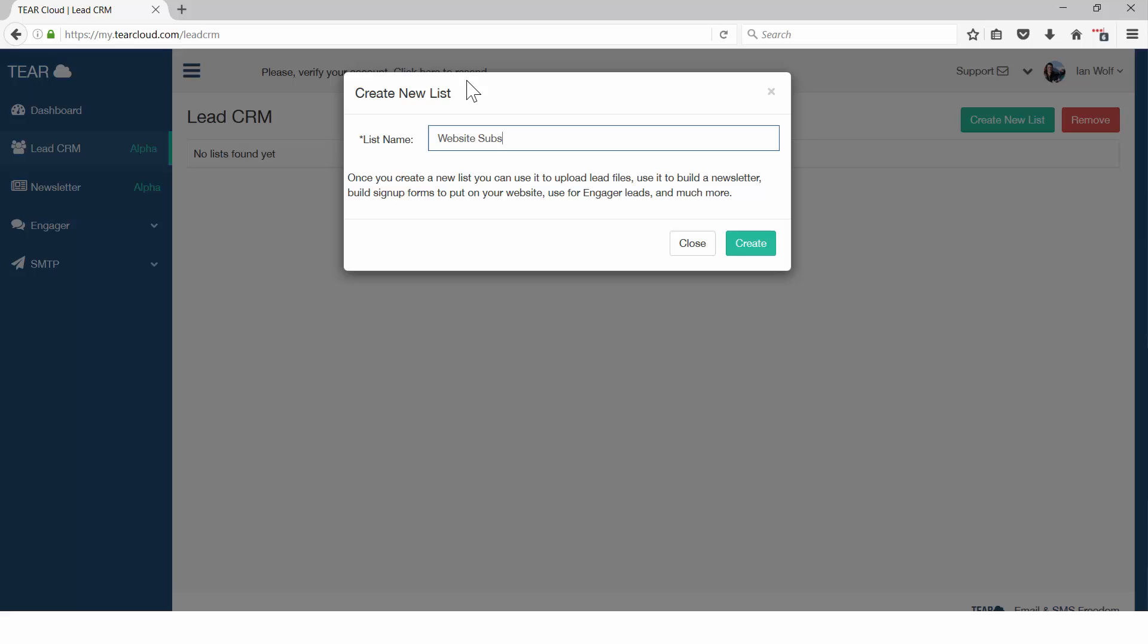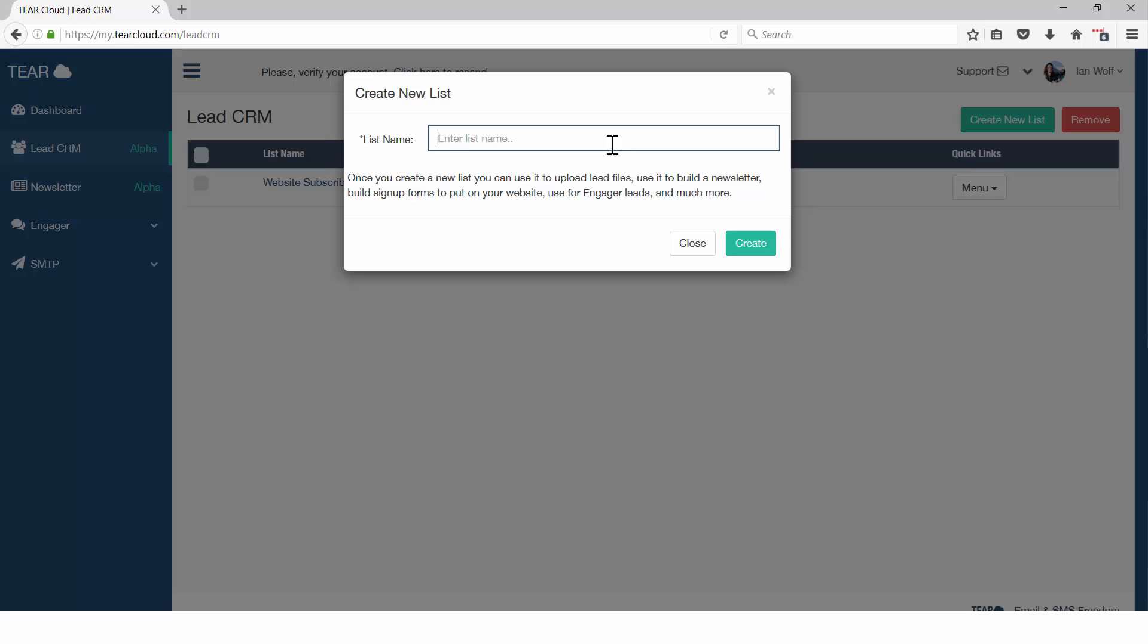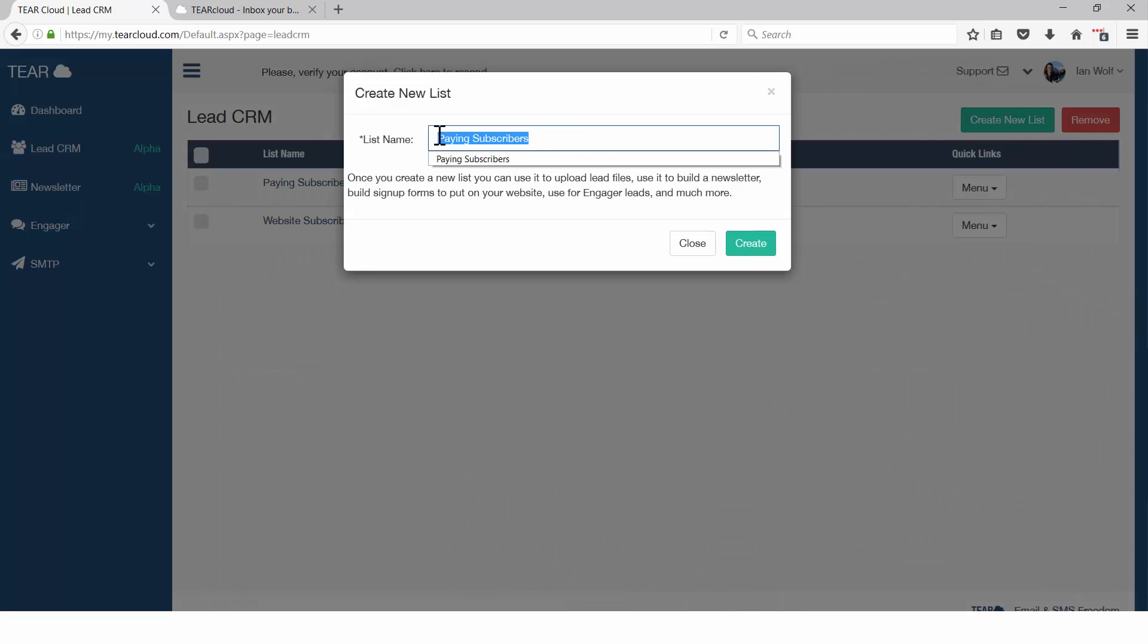It's easy to create, grow, and store new email lists. Upload as many leads as you want and create as many lists as you need. You can now manage the marketing of many businesses from one place.